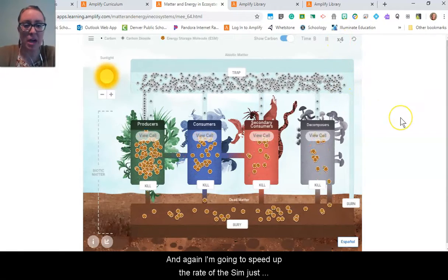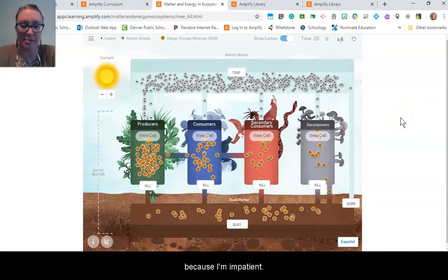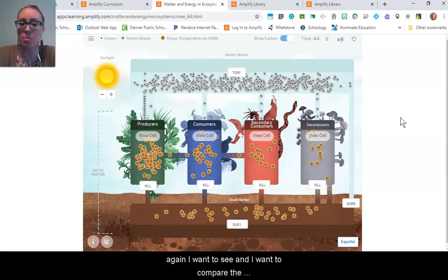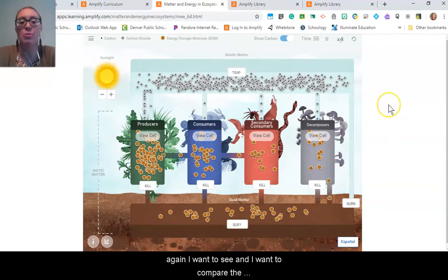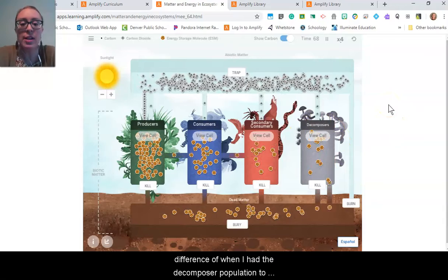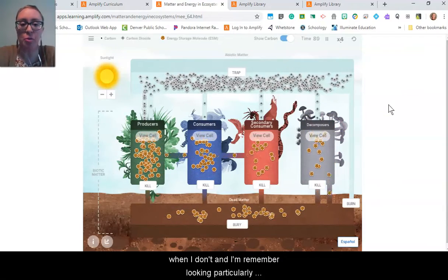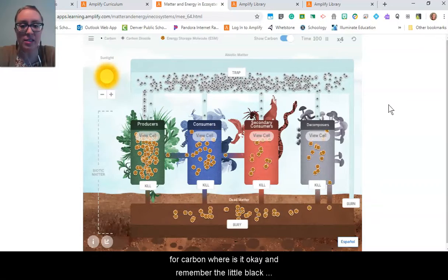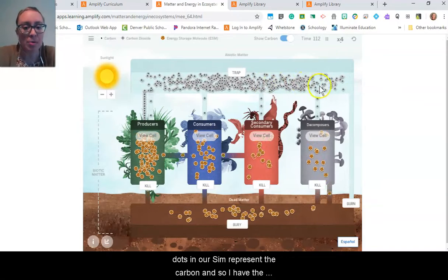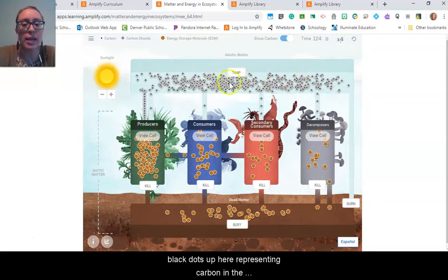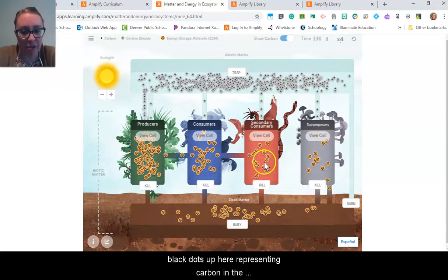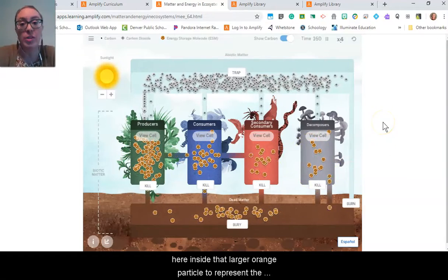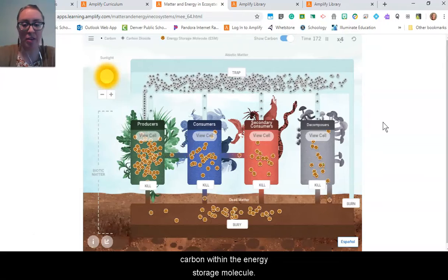I'm going to speed up the rate of the sim and let this run as normal for a little bit, because I want to compare the difference of when I had the decomposer population versus when I don't. I'm looking particularly for carbon — where is it? The little black dots in our sim represent the carbon. I have black dots up here representing carbon in the form of carbon dioxide, and black dots inside the larger orange particle representing carbon within the energy storage molecules.